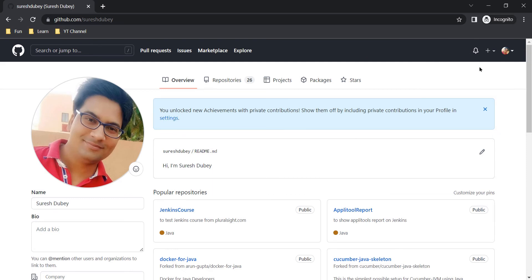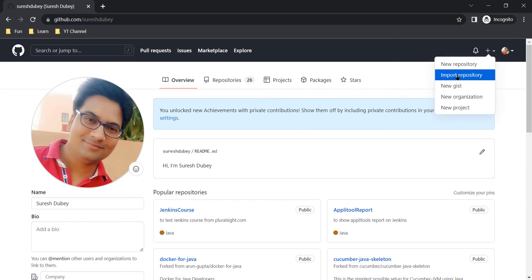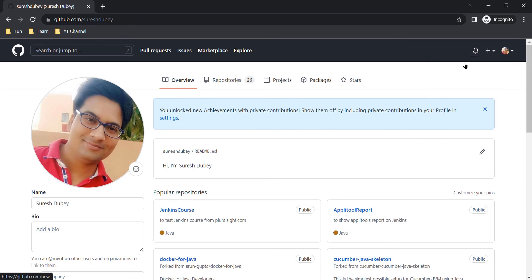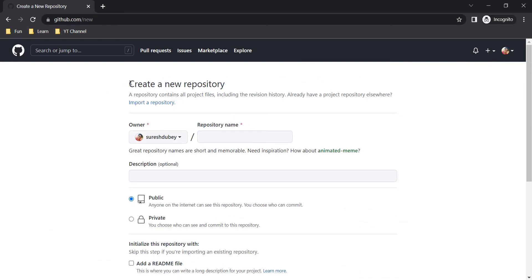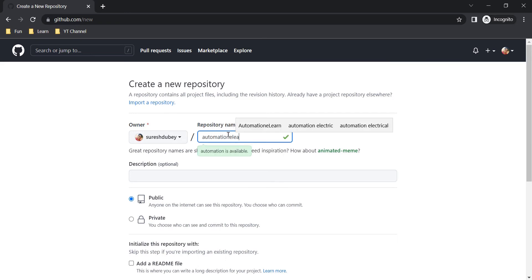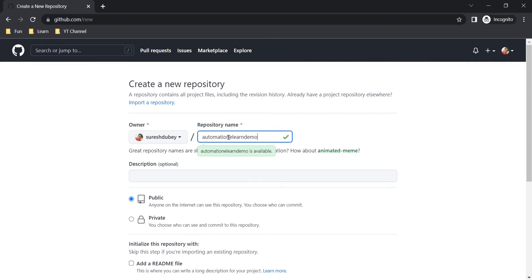Let's understand the step-by-step details on how to create a private repository. As mentioned, the plus option is where you can create a new repository among many other things. My purpose is to create a private repository, so click on New Repository. This is the page where we create a new repository. This is the account I'm logged into, and here we need to give a name for the repository — for example, 'automation-elearn-demo'. This repo name is available.